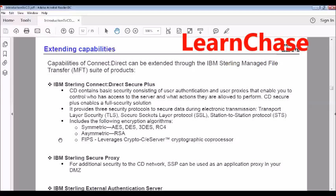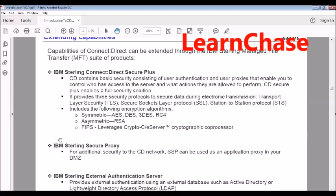And these are all the encryption algorithms which is listed here. The symmetric AES, DES and 3DES. These are all the algorithms which is used by ConnectDirect. FIPS.